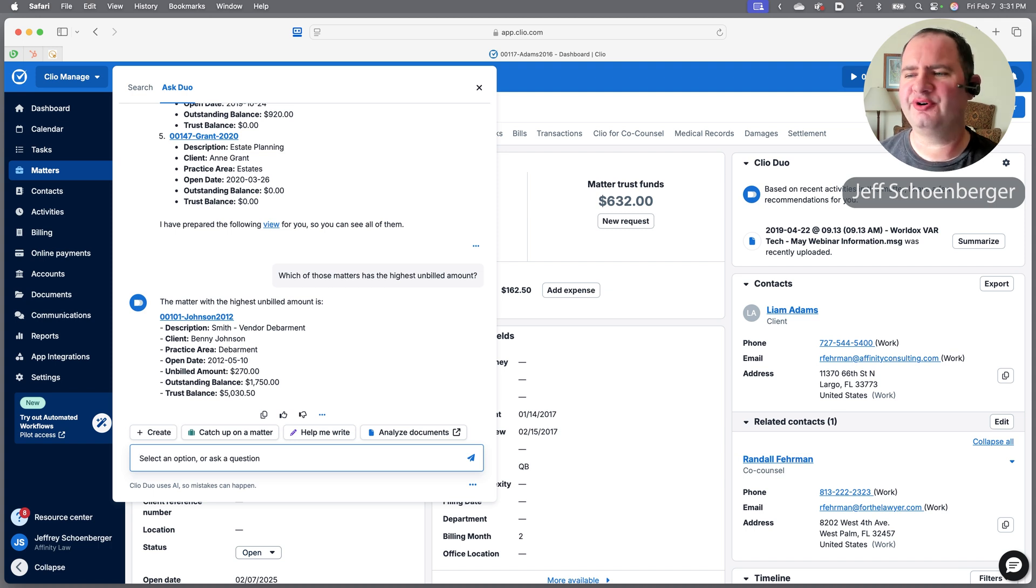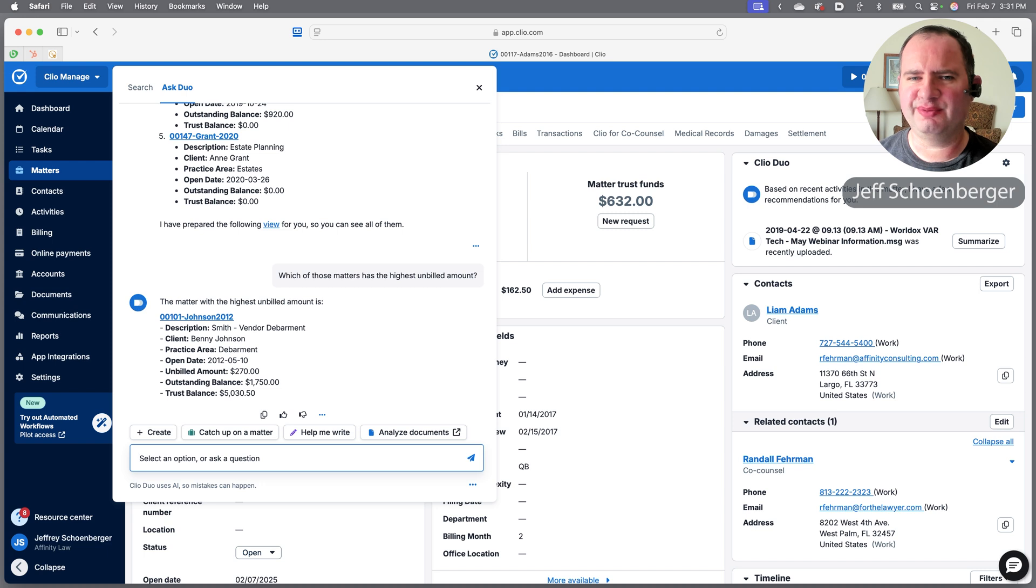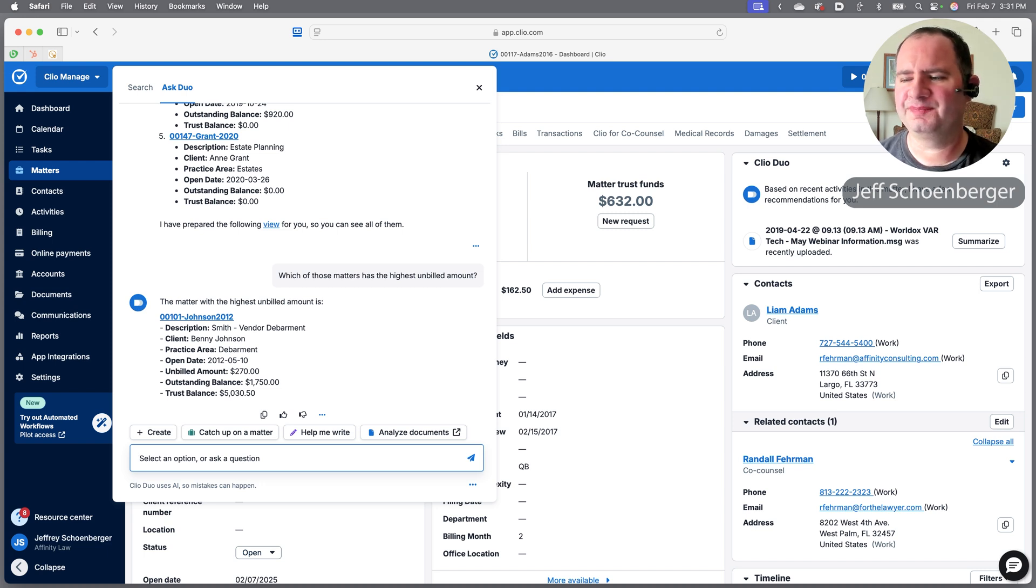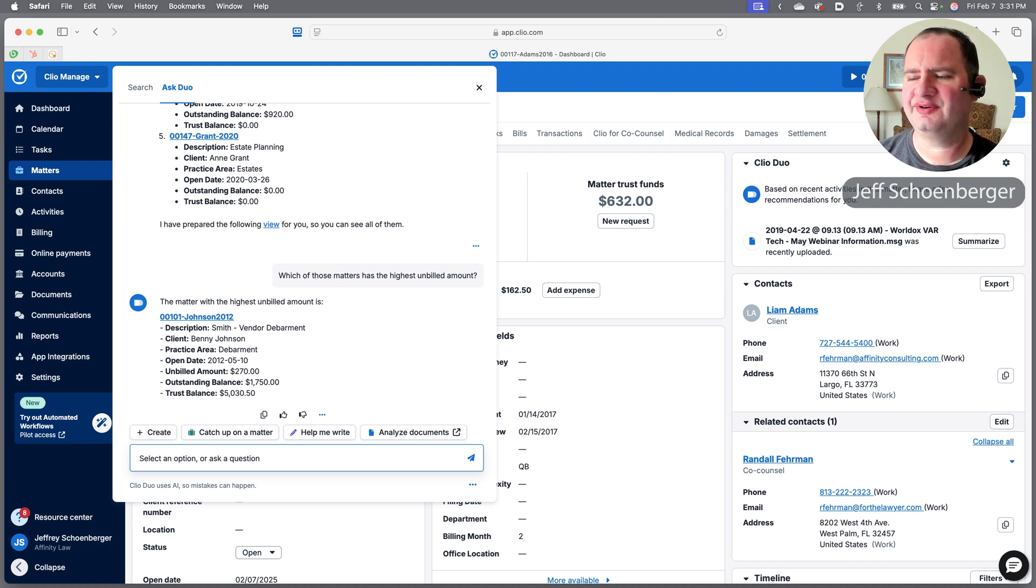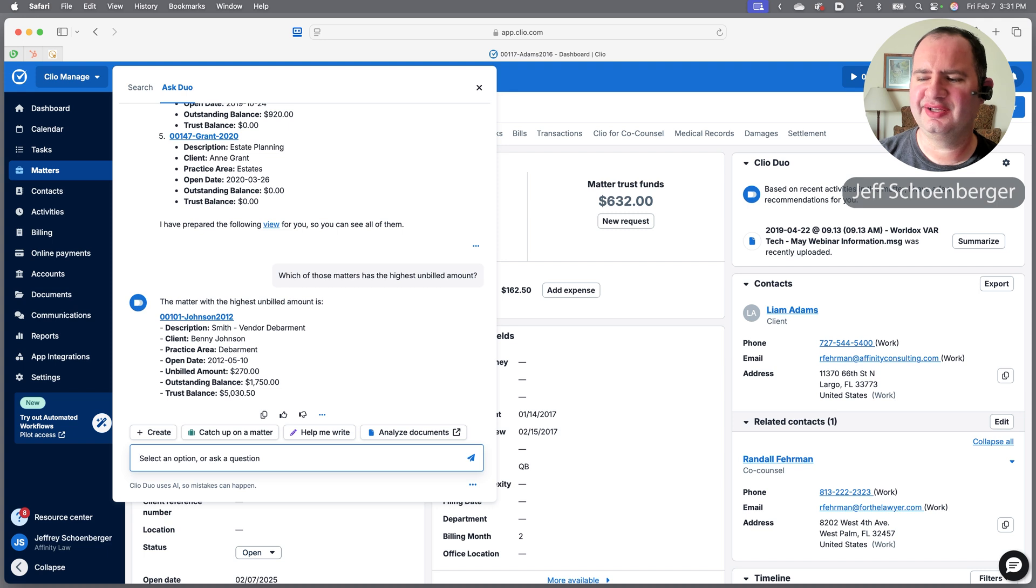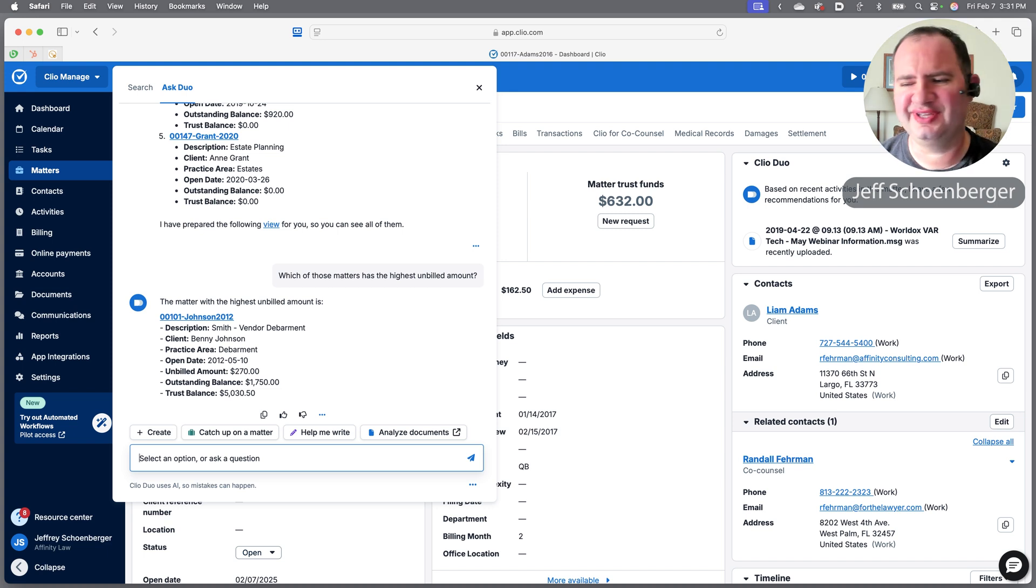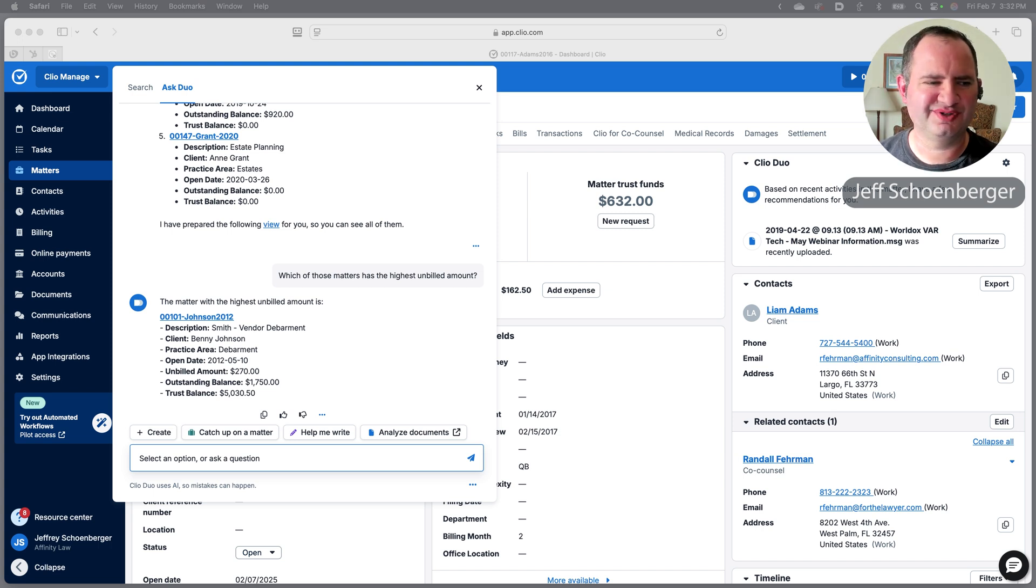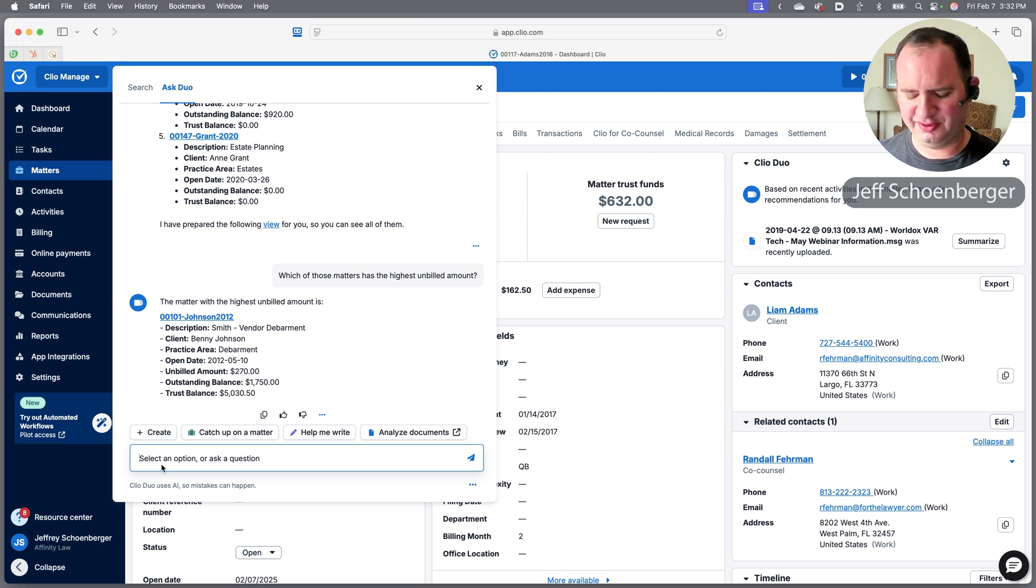Duo has sifted through my 14 open matters where I am the responsible attorney, and it has told me that the Johnson matter with a balance of $1,750 outstanding is the one with the highest unbilled amount. Fortunately, as you see, they have over $5,000 in trust, so we'll be able to collect that amount for sure.